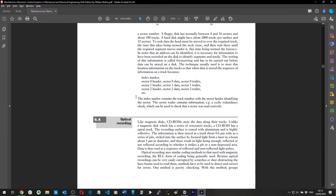Optical recordings — I learned recently about fiber optics and this seems similar. This is actually referring to CD-ROMs, so it's an old book. CD-ROMs store data along their tracks; on magnetic disks it's concentric tracks, while a CD-ROM has a spiral track. The recording surface is coated with aluminum and is highly reflective.